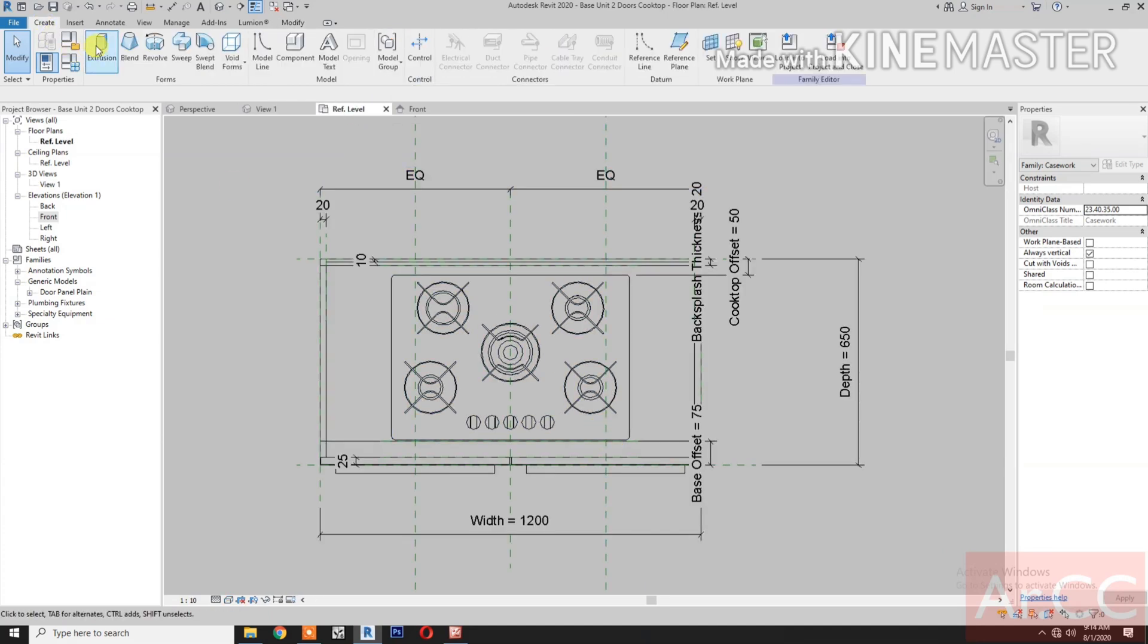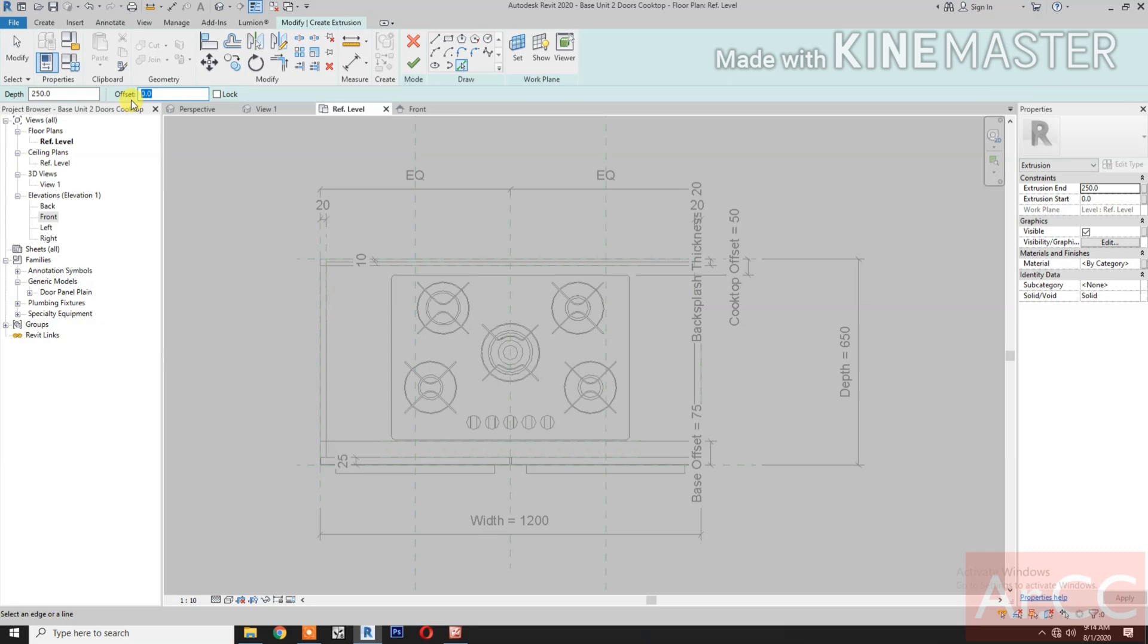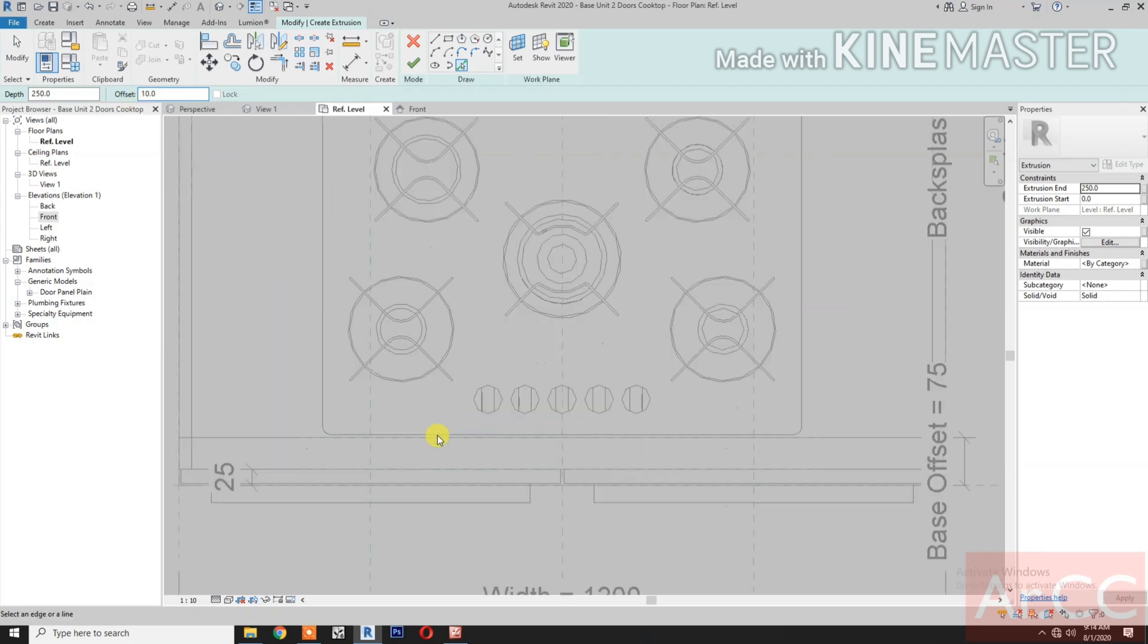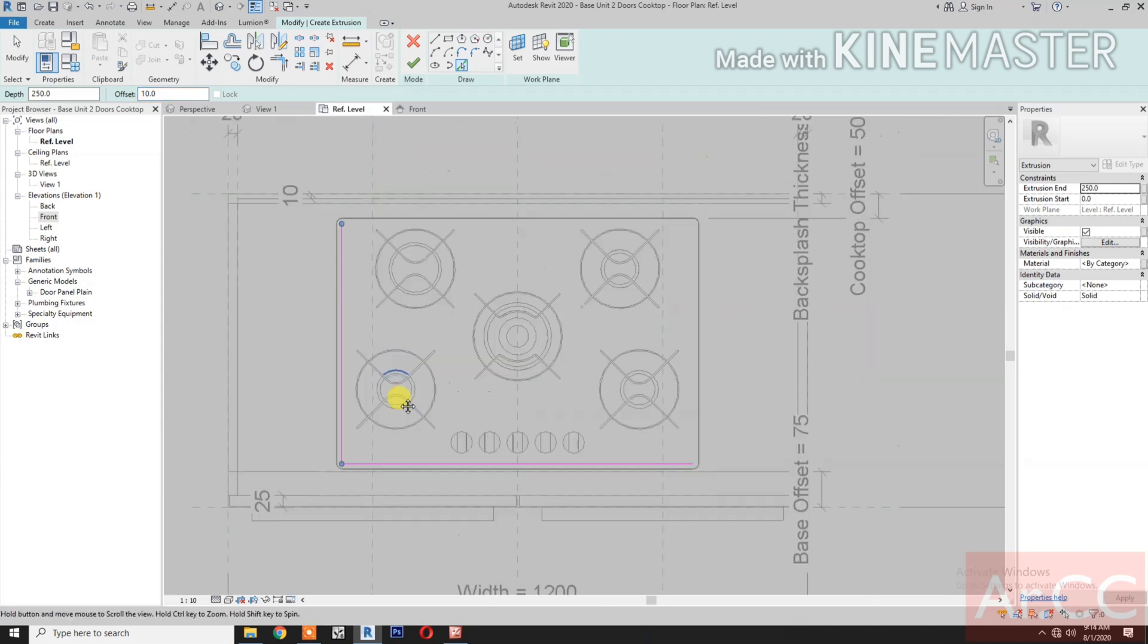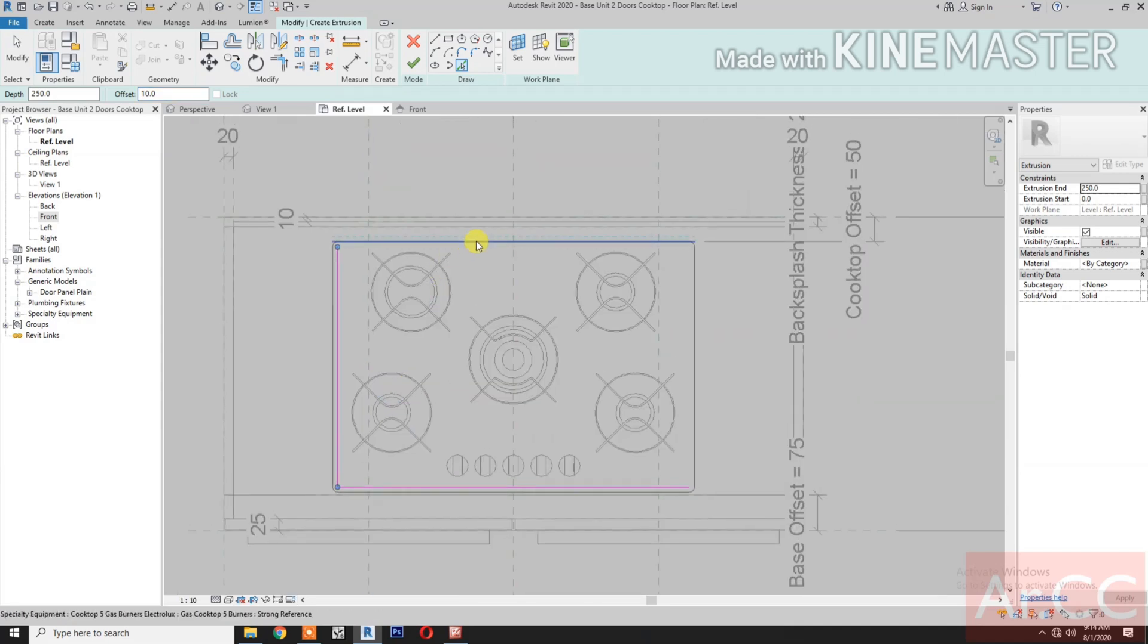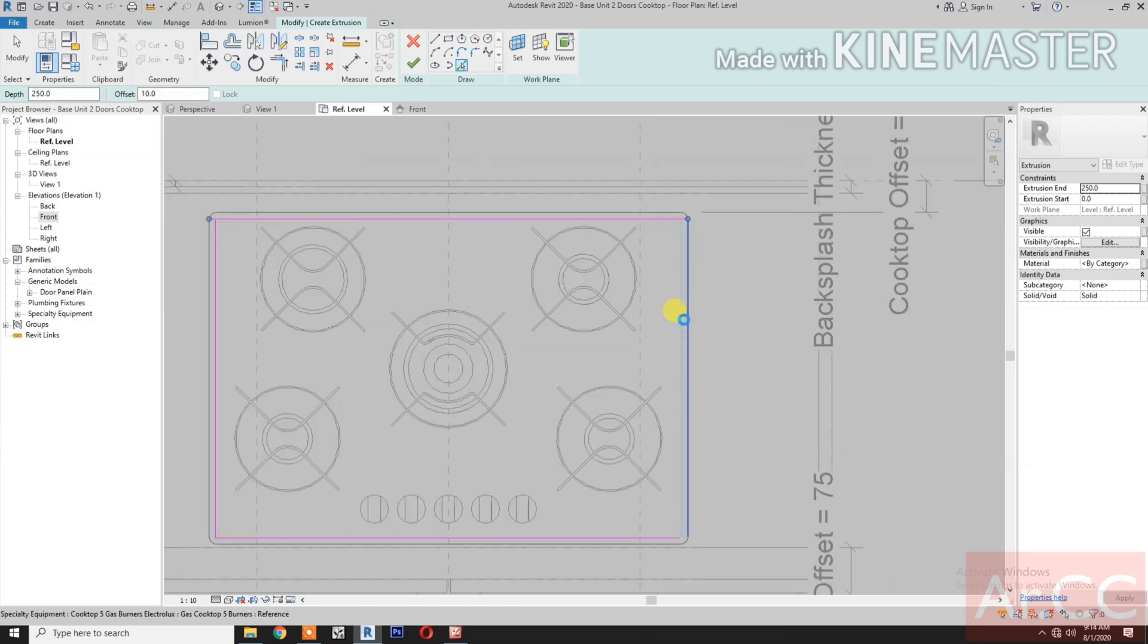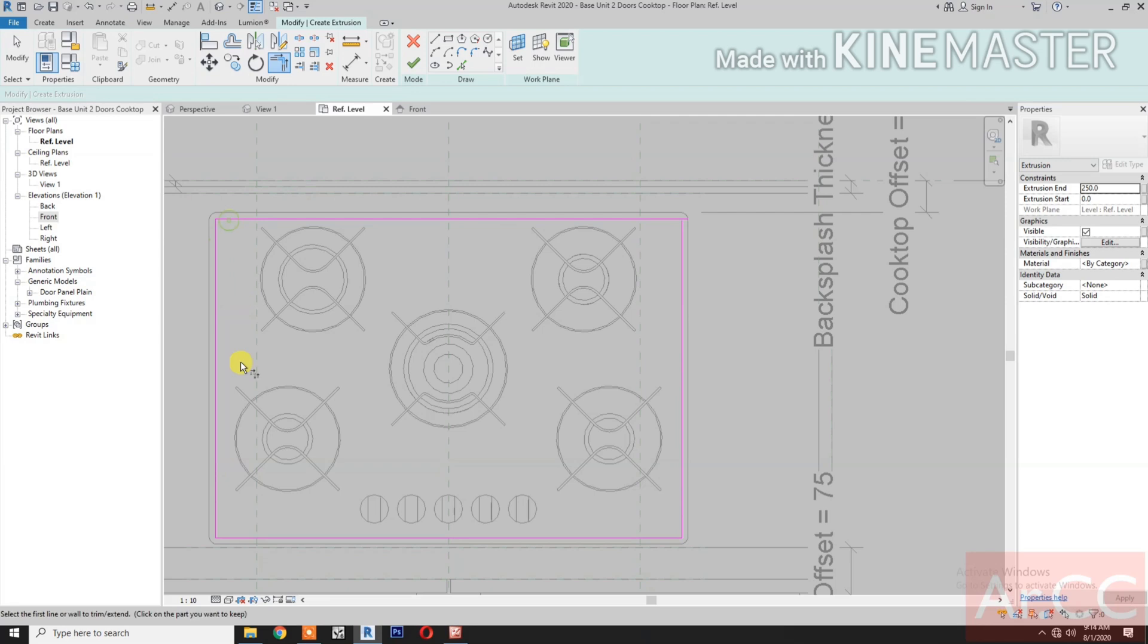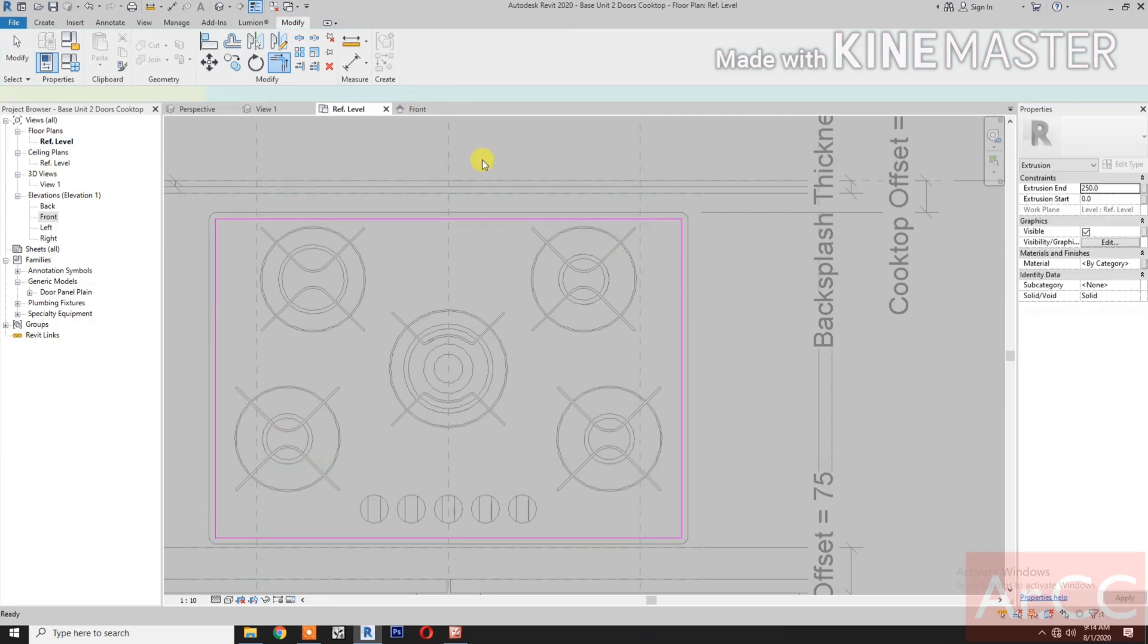Let's create an extrusion. Pick lines. Change the value offset to 10mm. Pick the edge of the cooktop. Pick the corner lines. Trim. Finish.